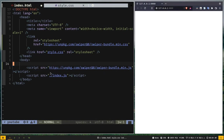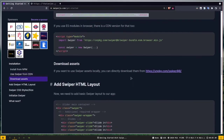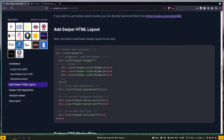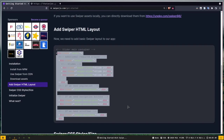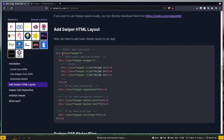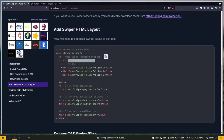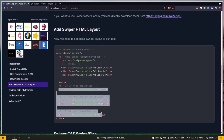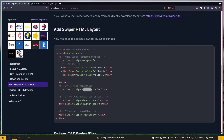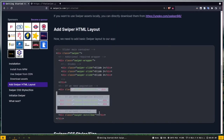Now we need a layout to work with. If you scroll down, there's a section to add the SwiperJS HTML layout. We need a main container, then a swiper wrapper — that is required. Inside the wrapper we have slides, and inside the slides you can put whatever you want: pictures, text, whatever. There are also optional elements like pagination (the little dots at the bottom), navigation buttons on the left and right side, and a scrollbar if you want.